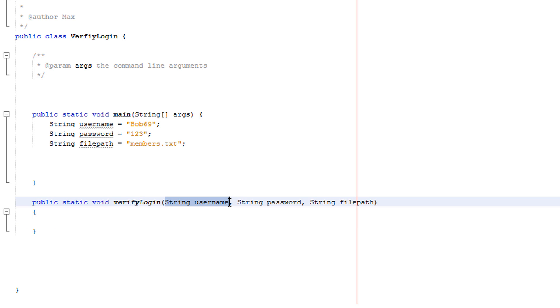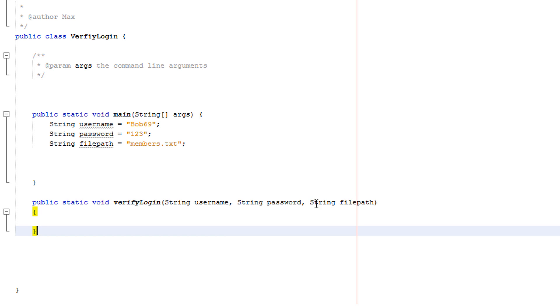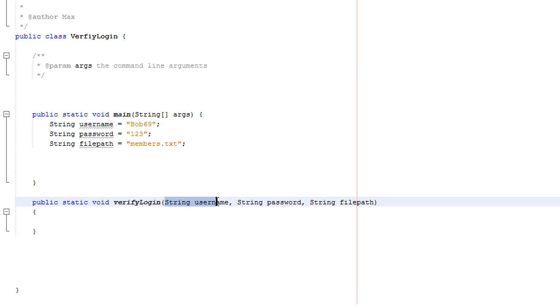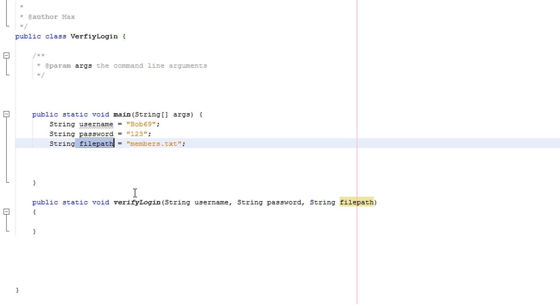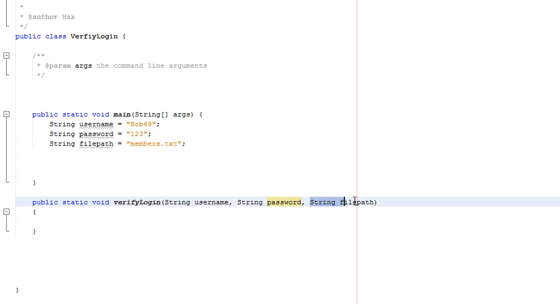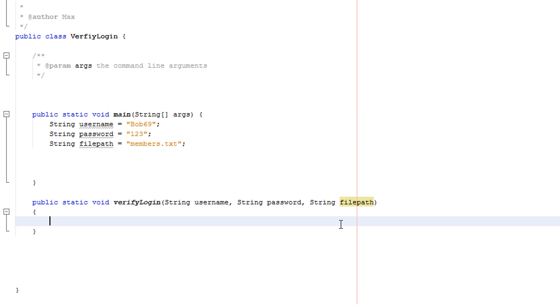It's going to take in a string and we're going to call it username, a string we're going to call password, and a string we're going to call filepath. The first string will be taking the value of username, the second string will take the value of whatever the password is, and the third string will take in the value of the filepath. So in this example, string username will just be bob69, string password will just be 123, and string filepath will just be members.txt.